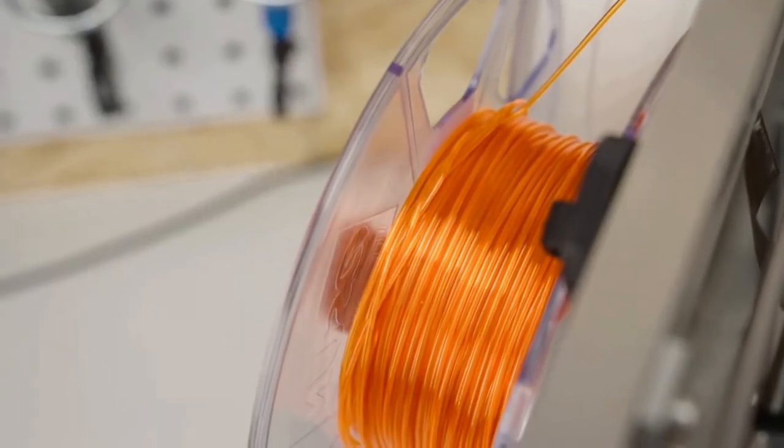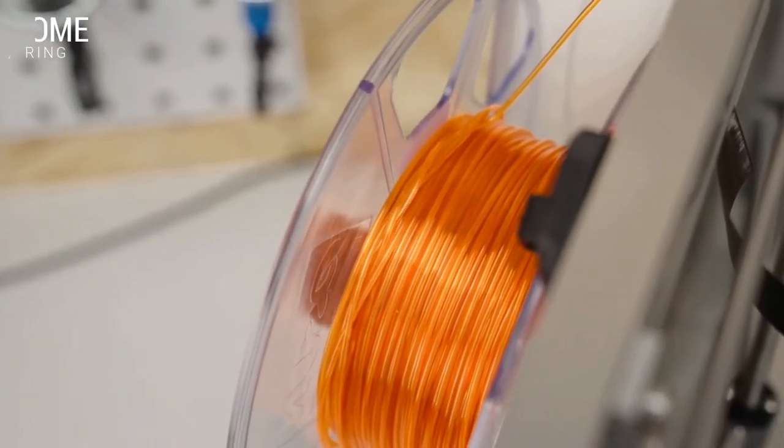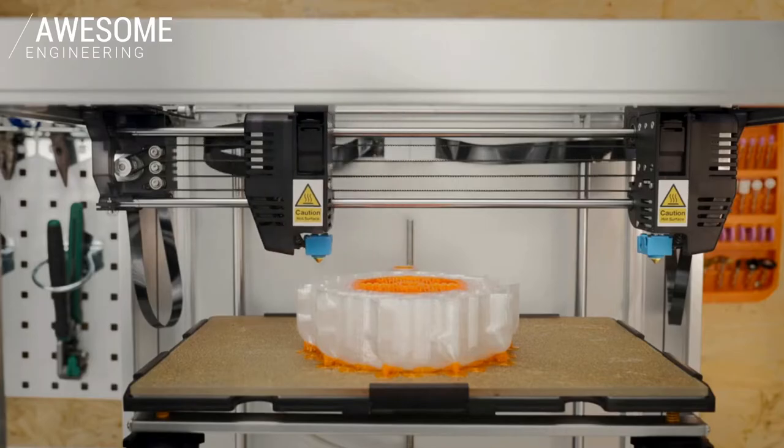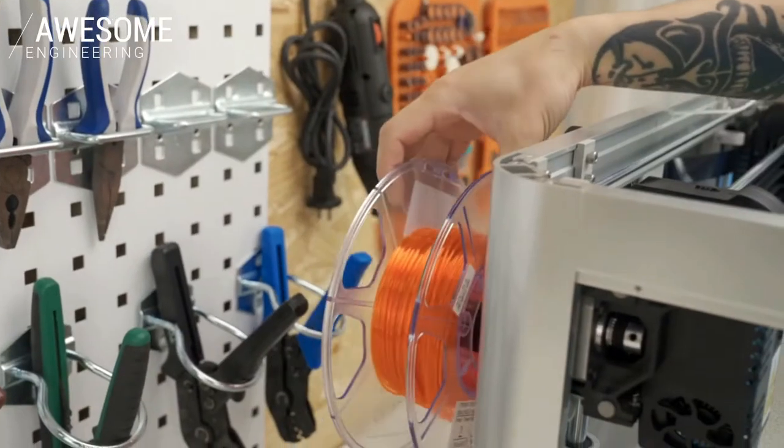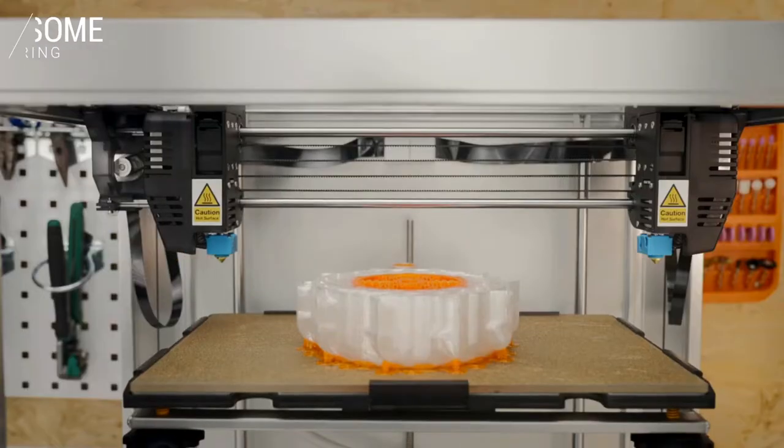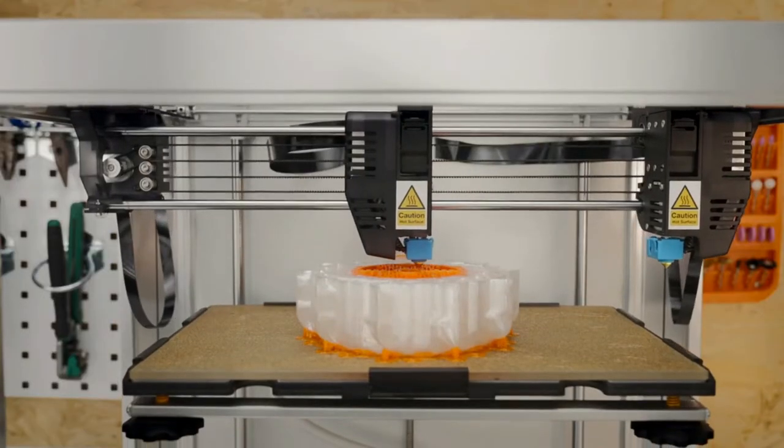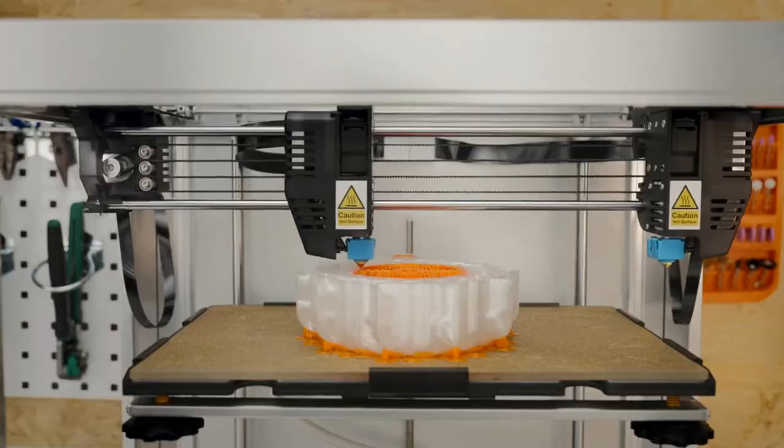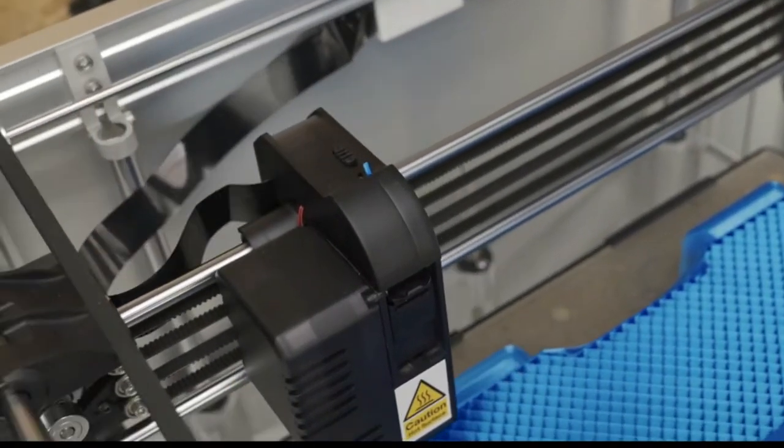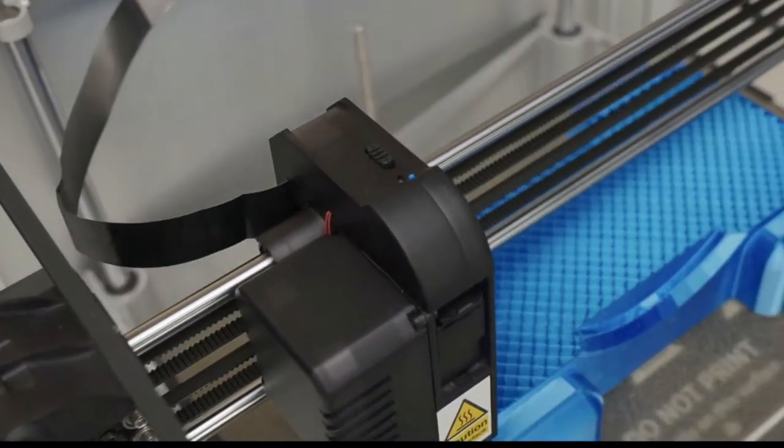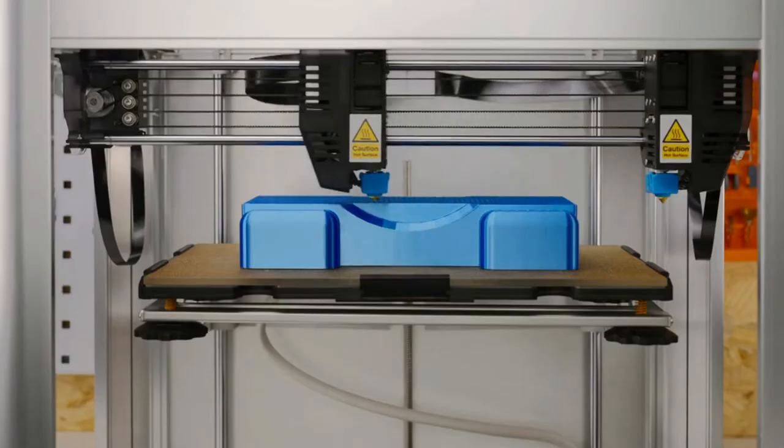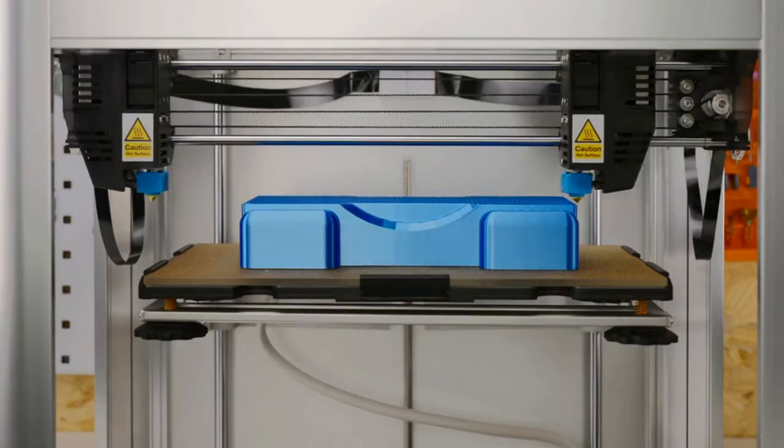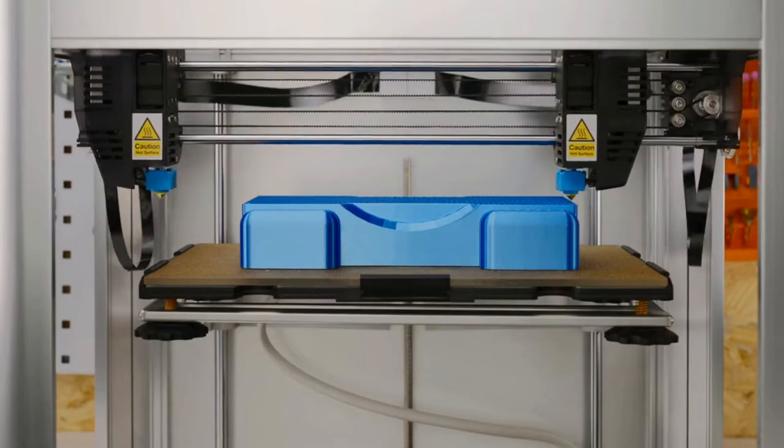J1 can even detect a knotted filament and let you resume the print. In case of filament run-out or clogs, it features a backup mode that saves you time.